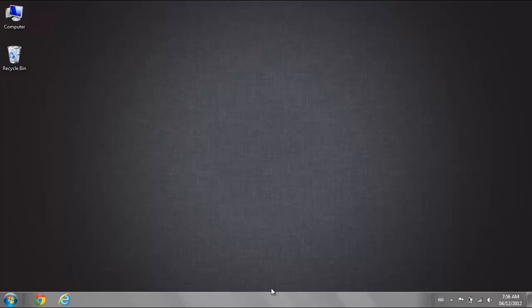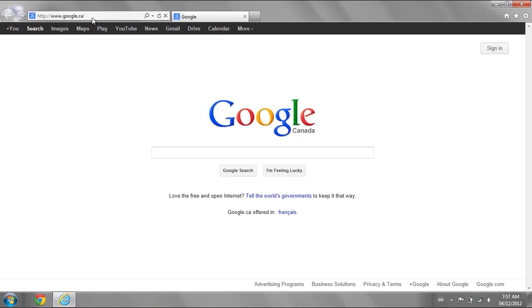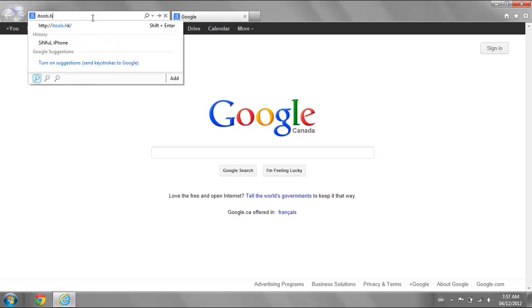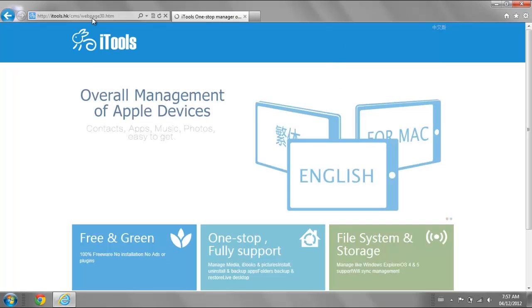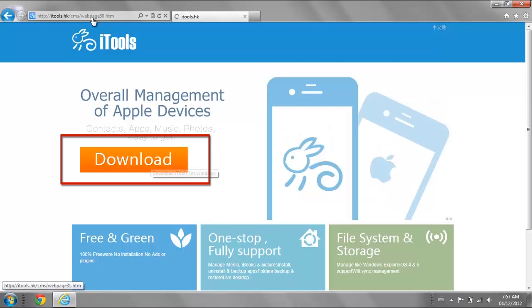First we need to install a program called iTools. Open up a browser and go to iTools.hk. Select English. Click on Download.